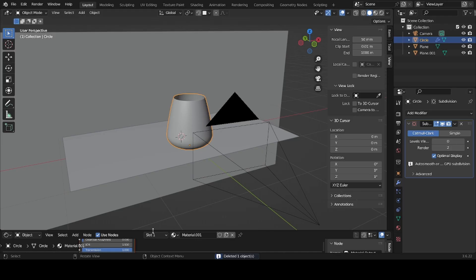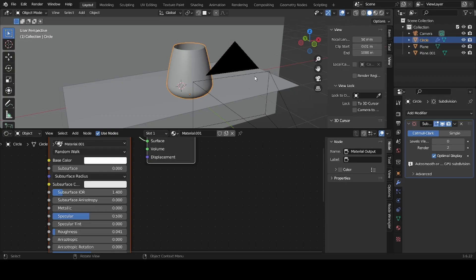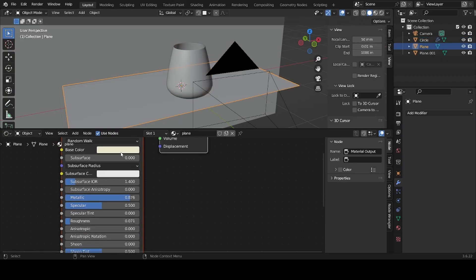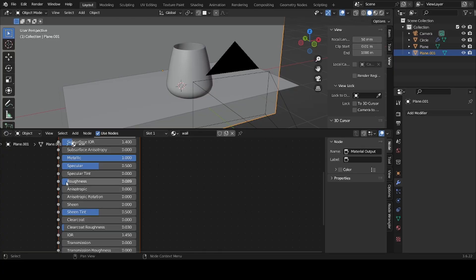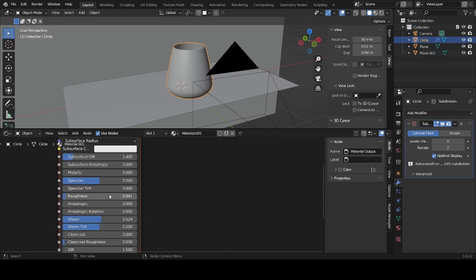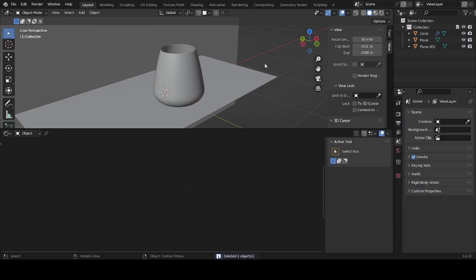Make the glass slightly tinted green — set the saturation to about 0.012 with a blue-green color. For the floor plane, make it slightly yellow with Metallic on and Roughness very low for reflections. For the back wall, set Roughness very low and Metallic quite high. On the glass, add some Sheen.